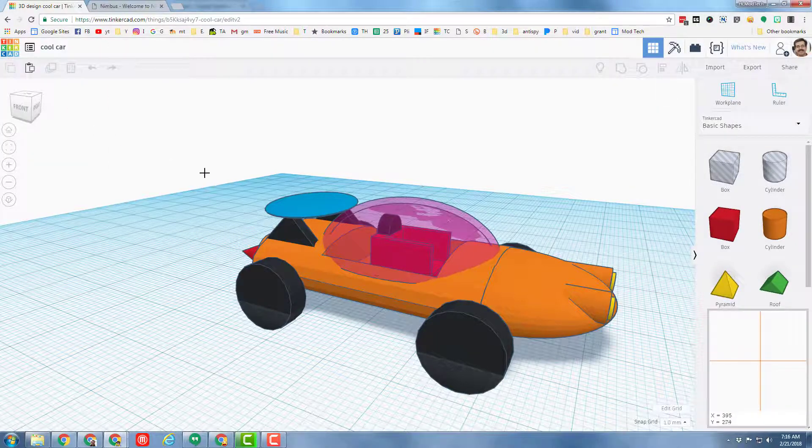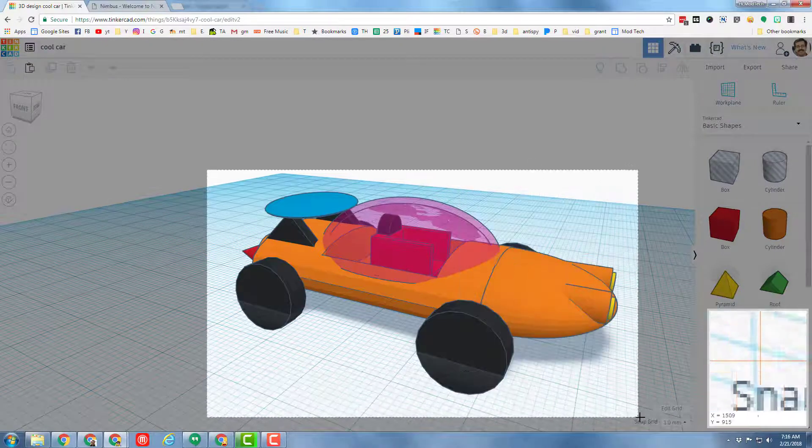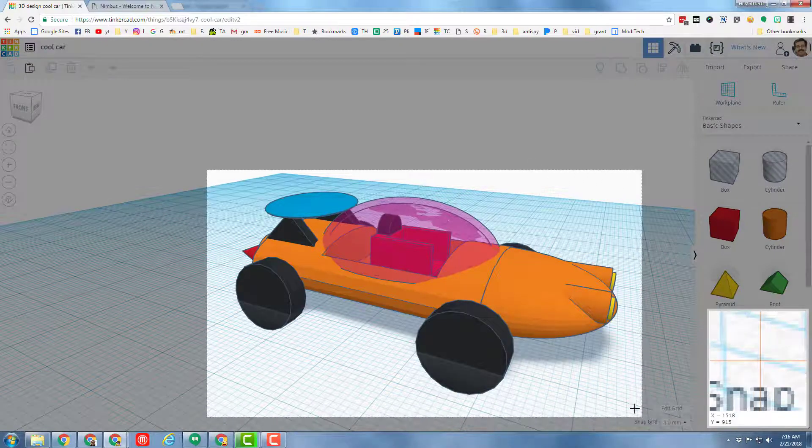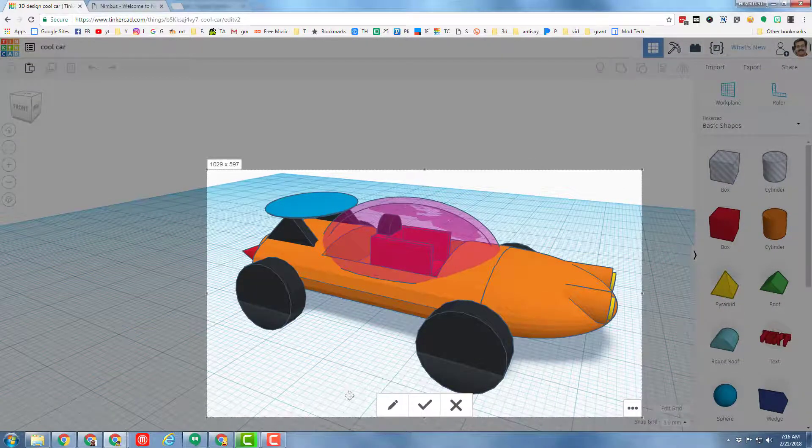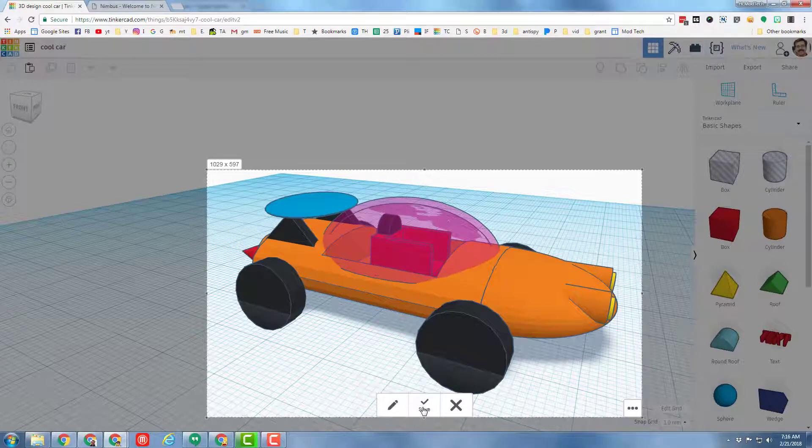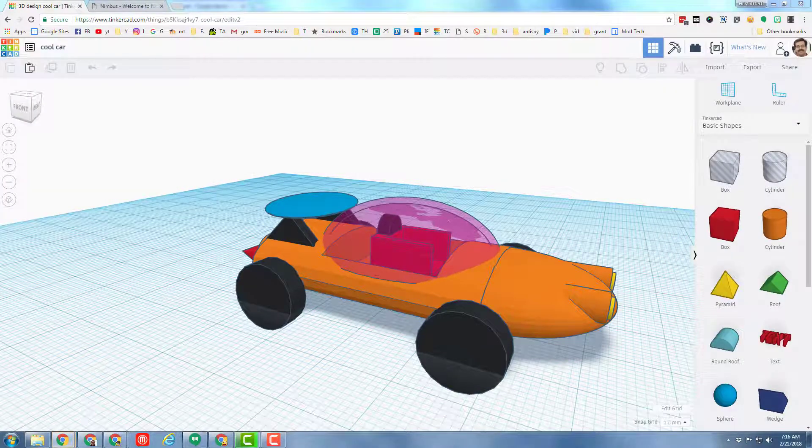When it gives you the little window, grab the part of your car you need to show off, and click the check mark. If you want to put your name on it, or some cool words you made, I'm going to simply hit save.